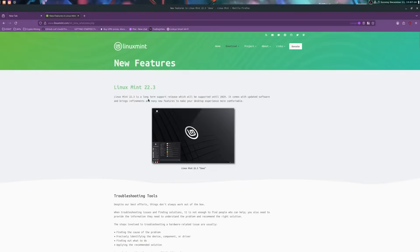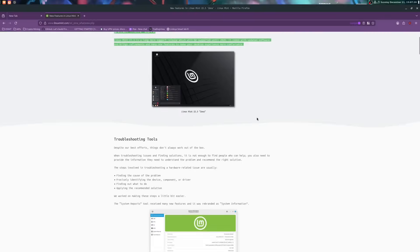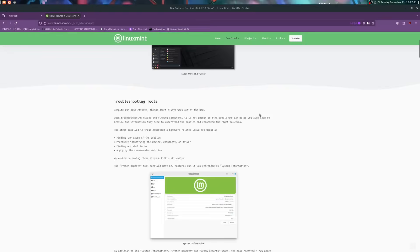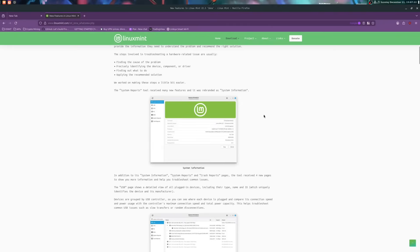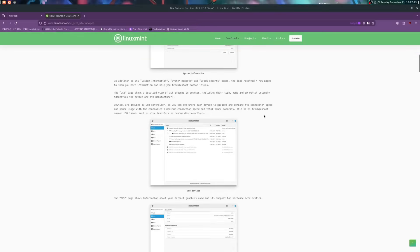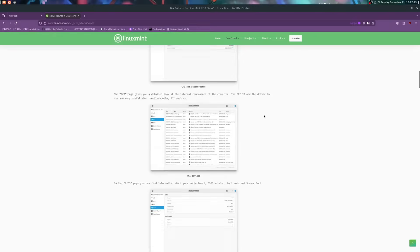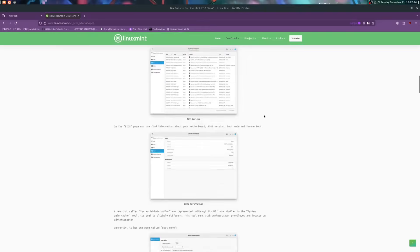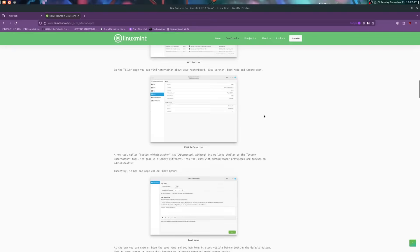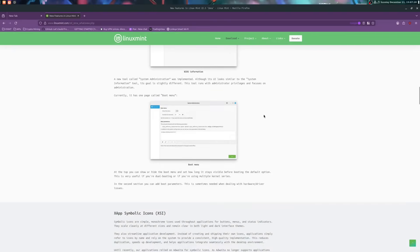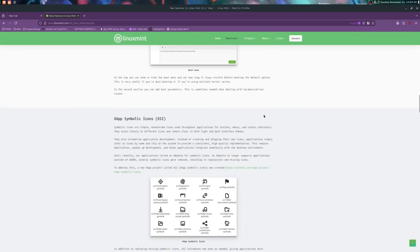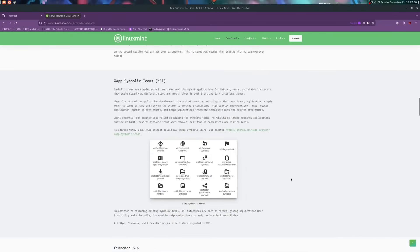Mint 22.3 is built on Ubuntu Noble with Linux kernel 6.14. It focuses on polish, new troubleshooting tools, a revamped Cinnamon desktop, and improvements to X-Apps, Nemo, and Mint system utilities. Let's go feature by feature.